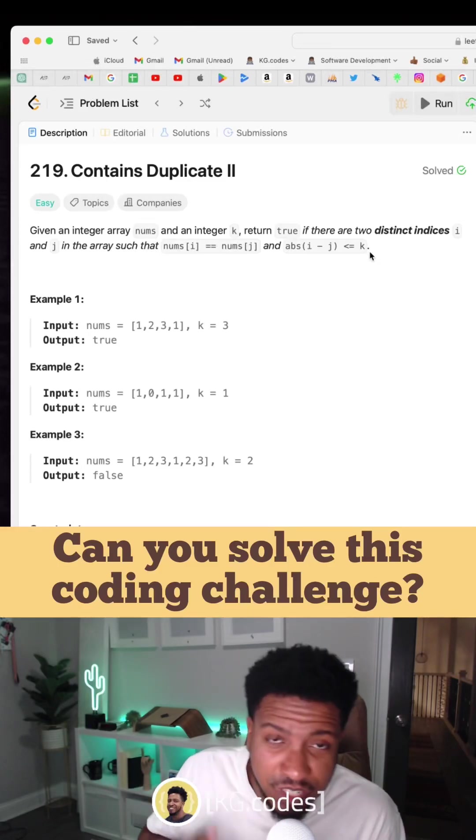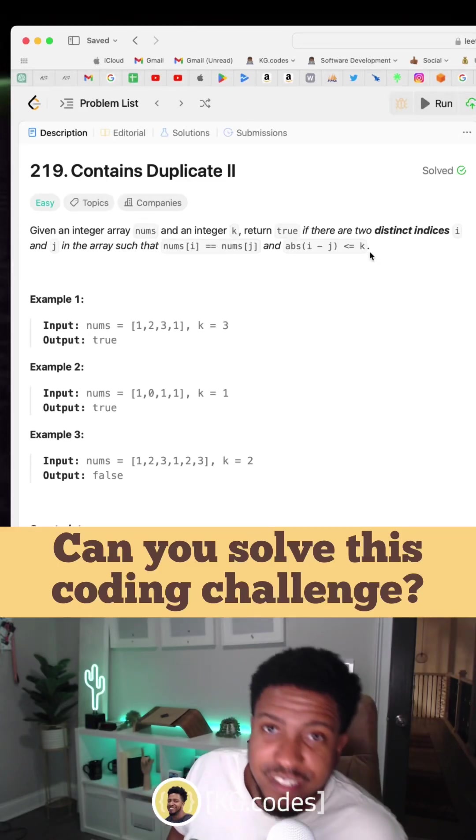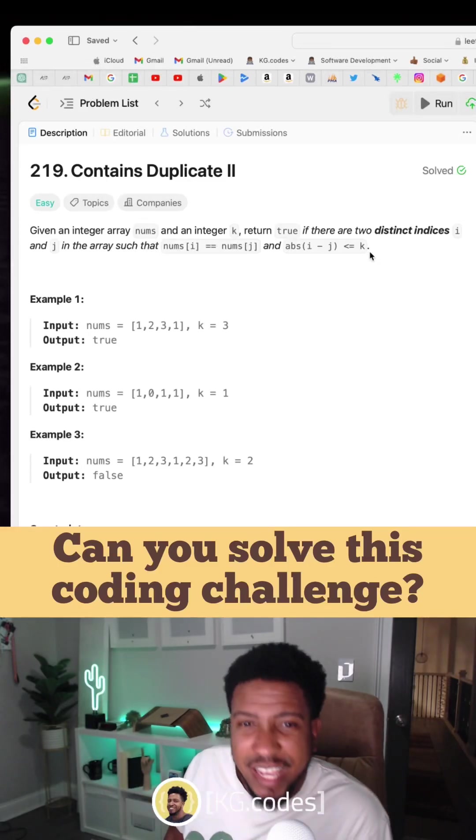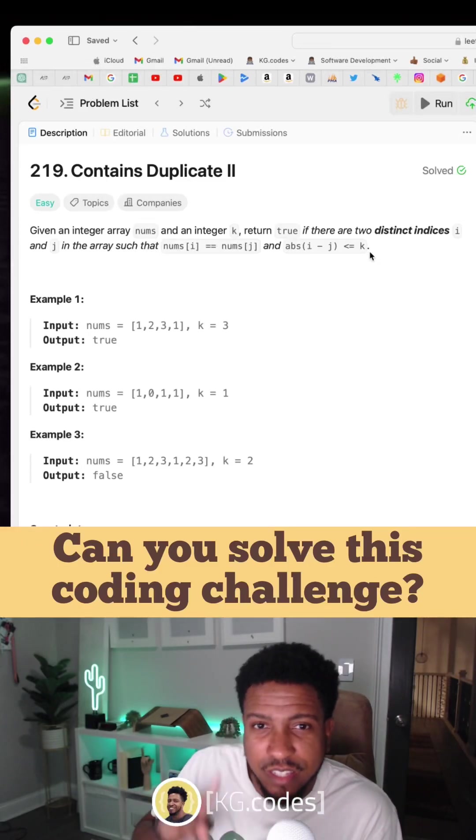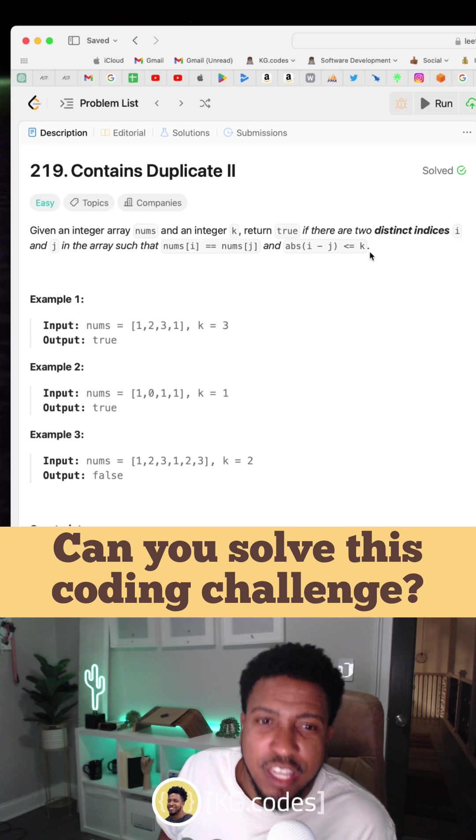Can you solve this coding challenge? It's called Contains Duplicate II.